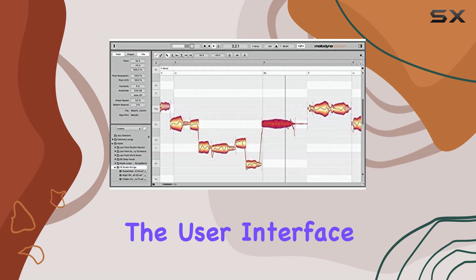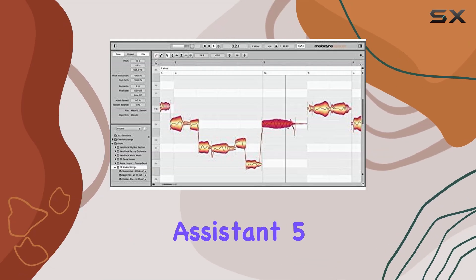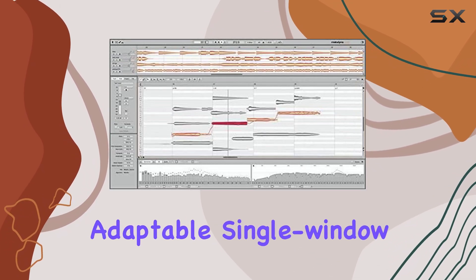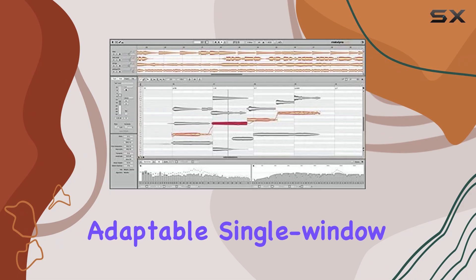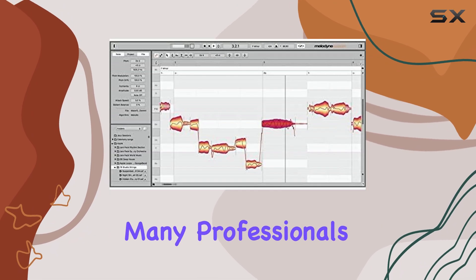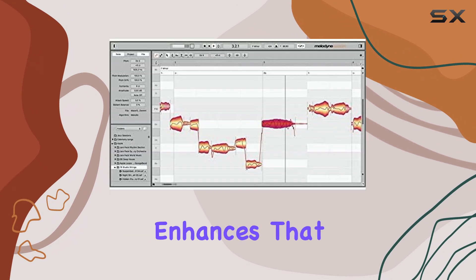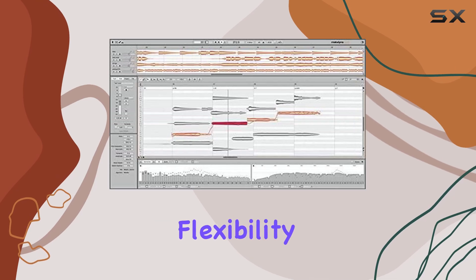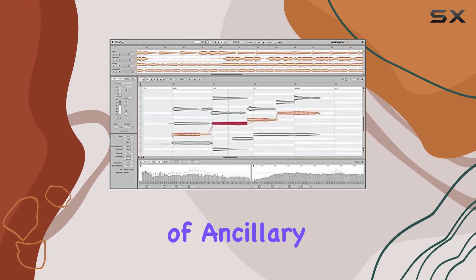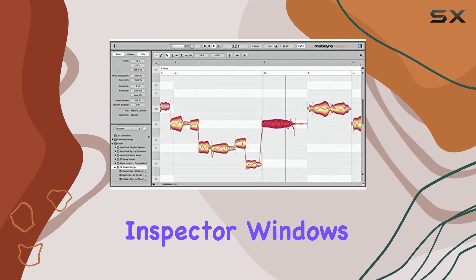The user interface of Melodyne Assistant 5 maintains its adaptable, single-window design, which many professionals find intuitive and efficient. This version enhances that flexibility with the addition of ancillary browser and inspector windows.